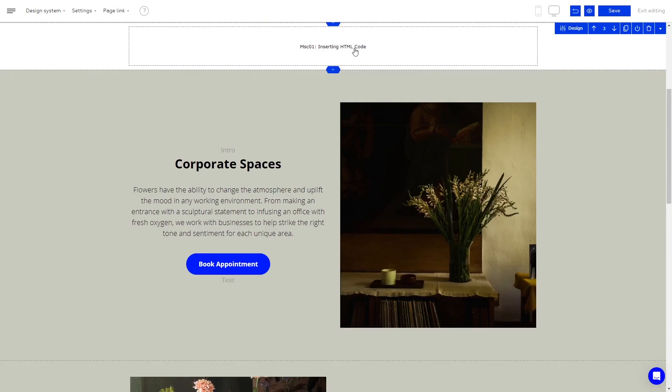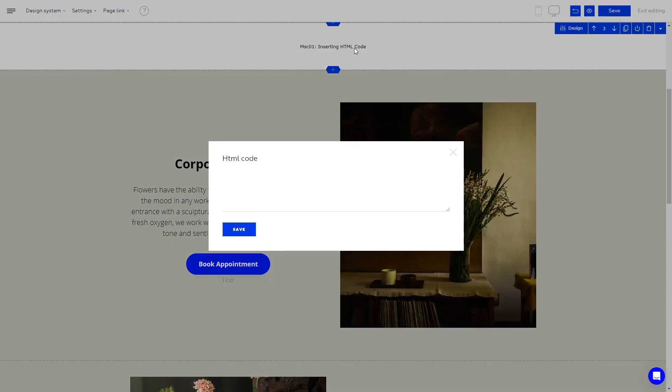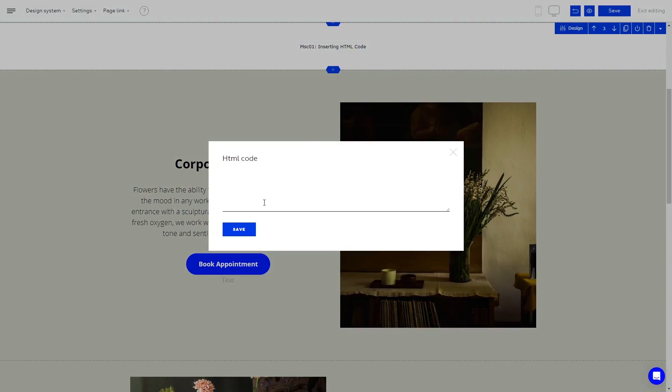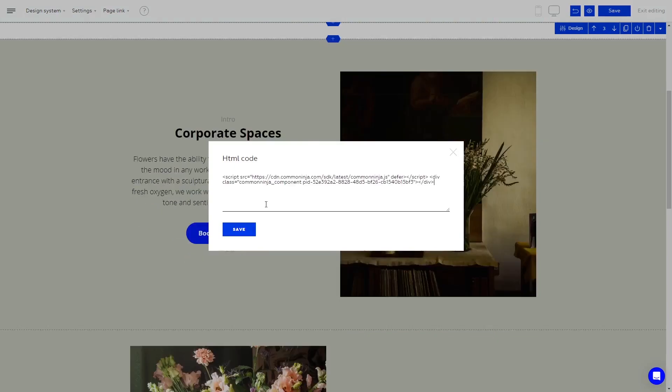Click on the new HTML block you've added to your page. Now in the HTML code window, simply paste the code you've copied before and click Save.